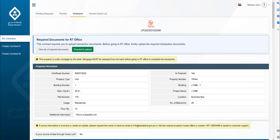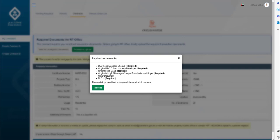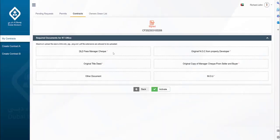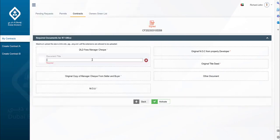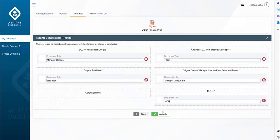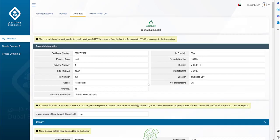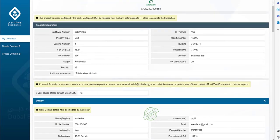It's time to upload the registration trustee documents. The required set of documents will be dynamic depending upon the property and sale type. Click on View List of Required Documents to see the document list, then click Proceed to upload the documents. Once documents are uploaded, click on Activate. These documents will be retrieved during the sale procedure at the Registration Trustee Office. This marks the completion of the broker contract journey.